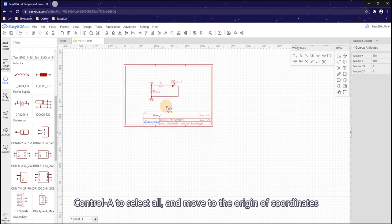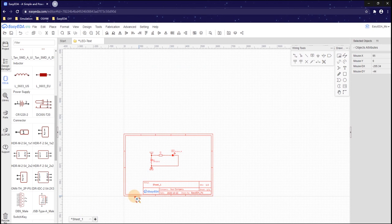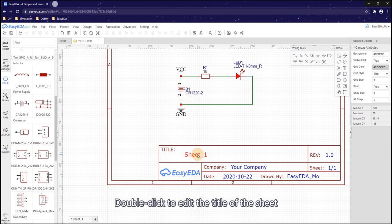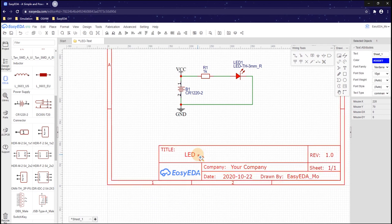Ctrl A to select all and move to the origin of the coordinates. Double click to edit the title of the sheet.